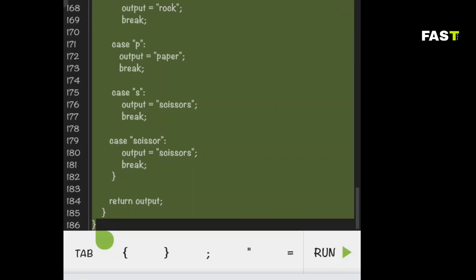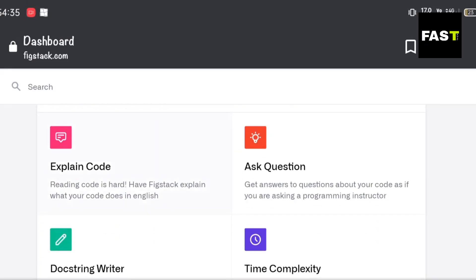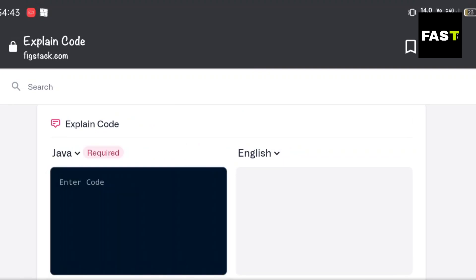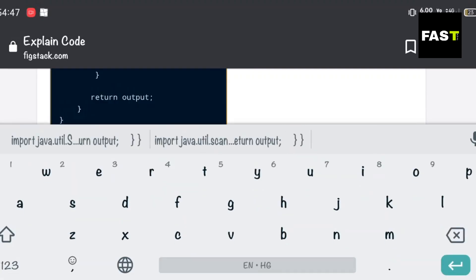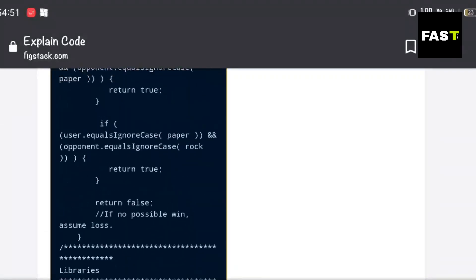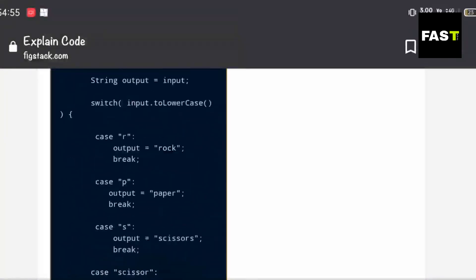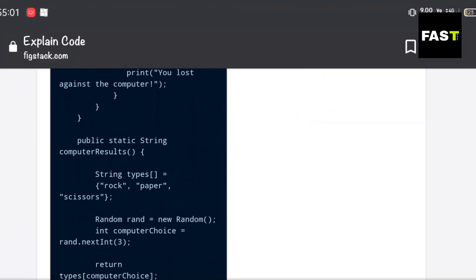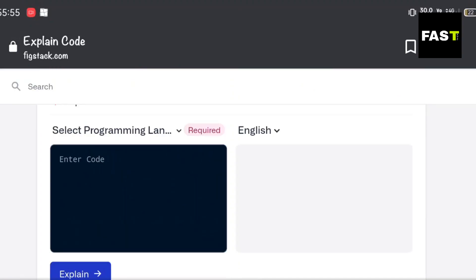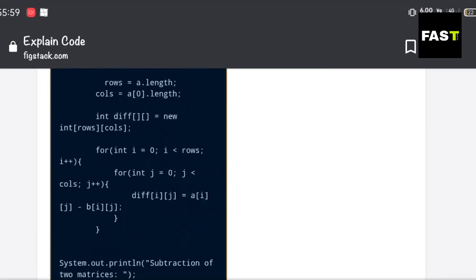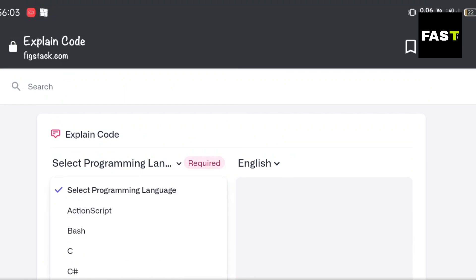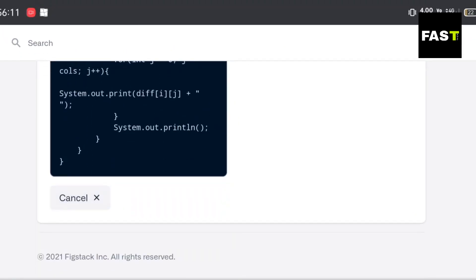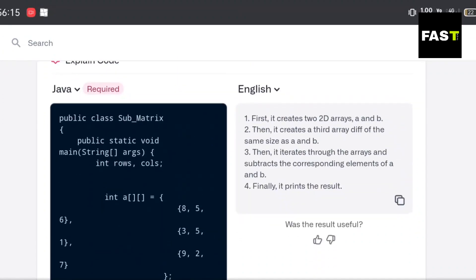Let's copy some Java code and translate it into English. It was too long, so let's make it shorter. Now you can see the translation.